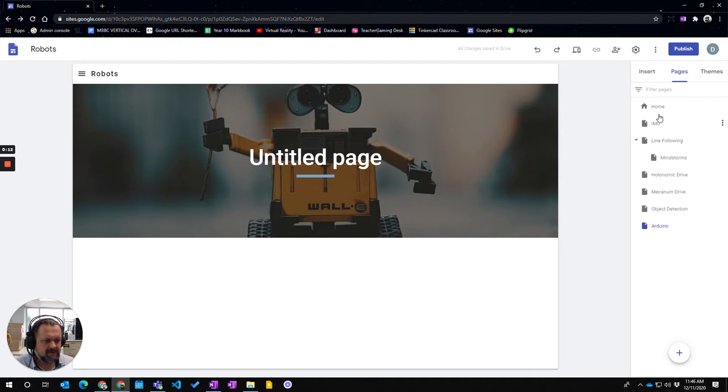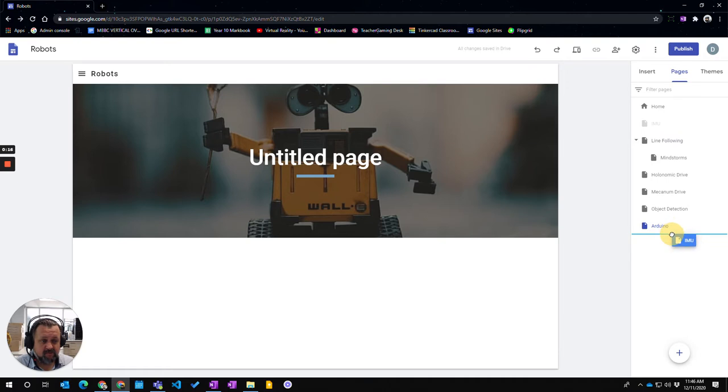Now the IMU page, I actually want it to be at the very end. So I'm just going to click and drag the IMU and move it down to the end.